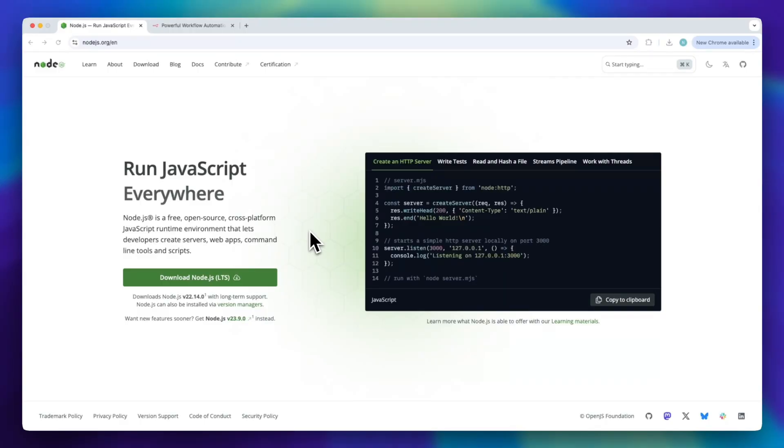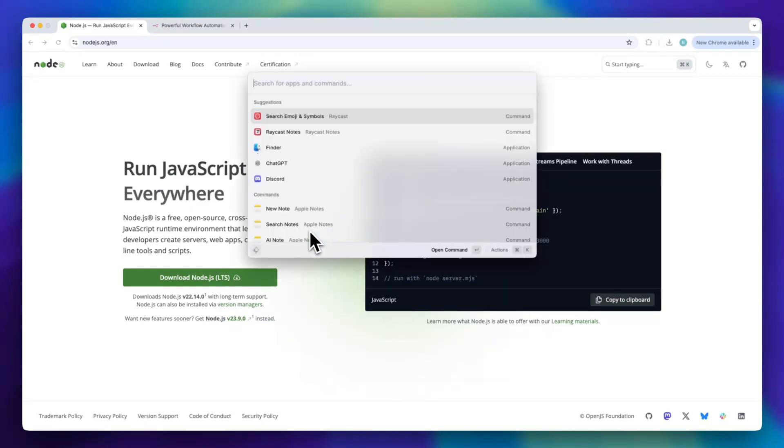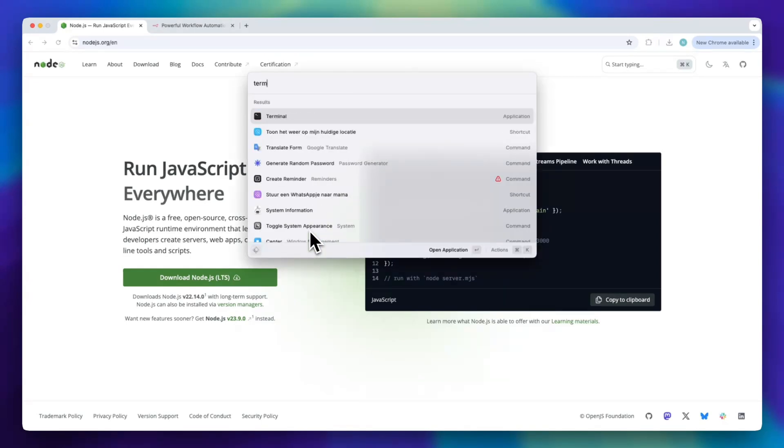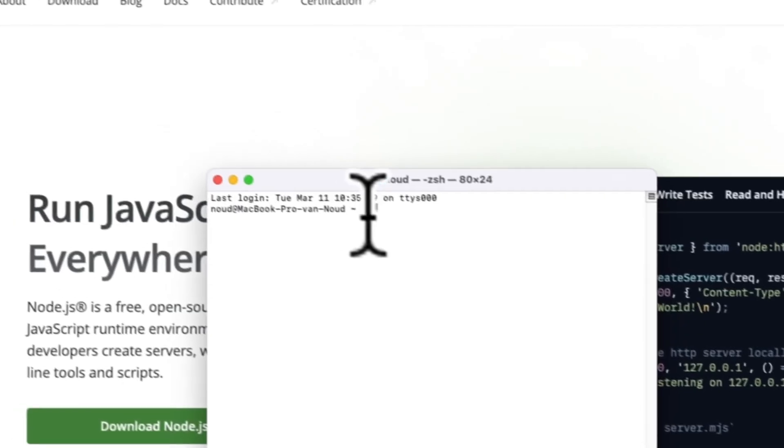Now, we need to check if Node.js is installed correctly. If you're on Windows, open the command prompt by pressing the Windows key and typing cmd, then press enter. If you're on Mac, press command and space, type terminal and then press enter.